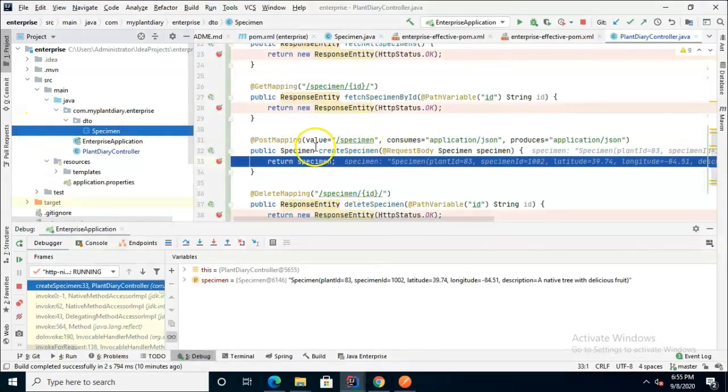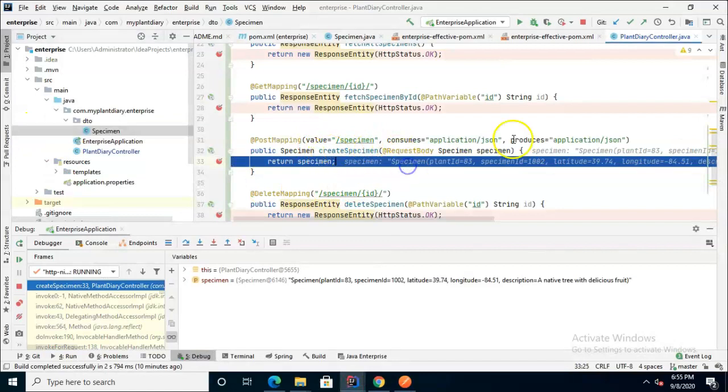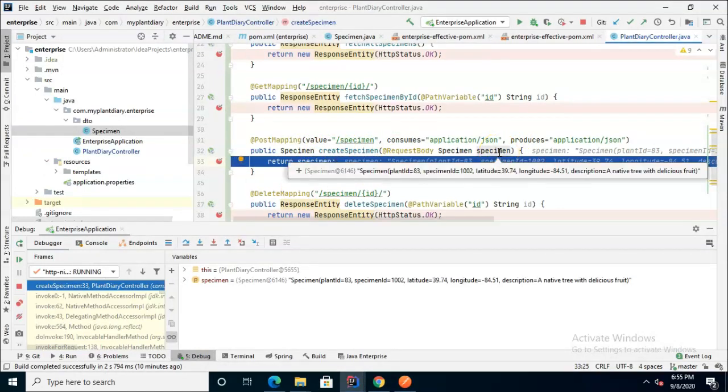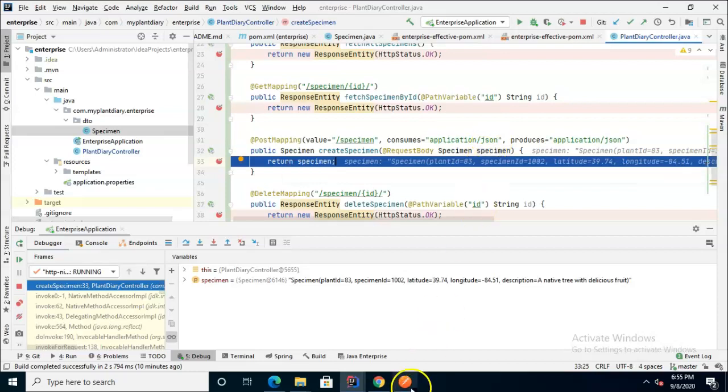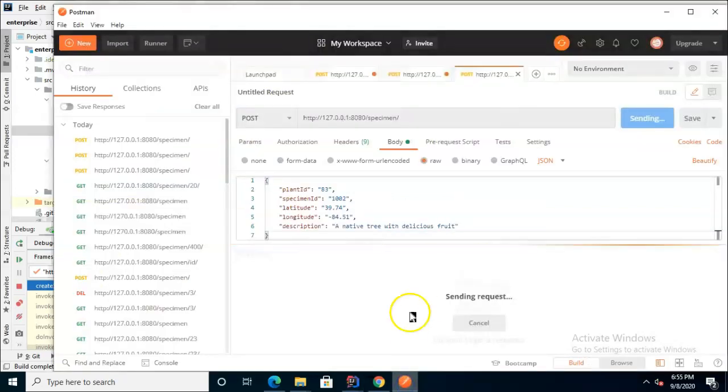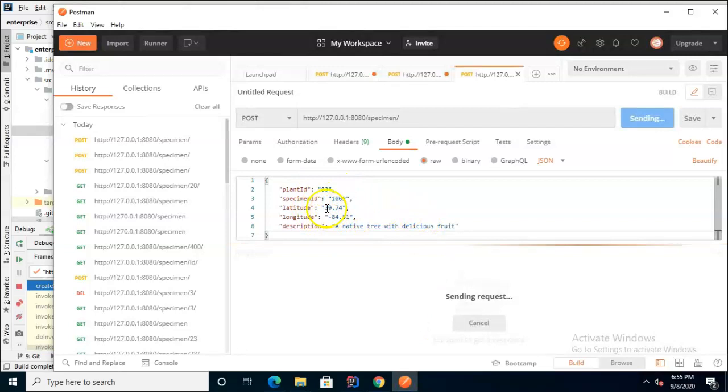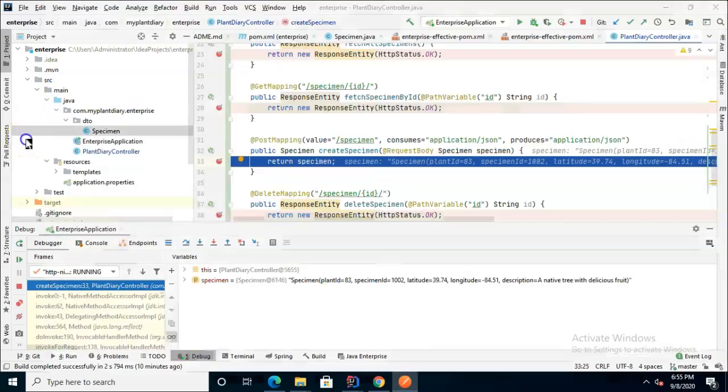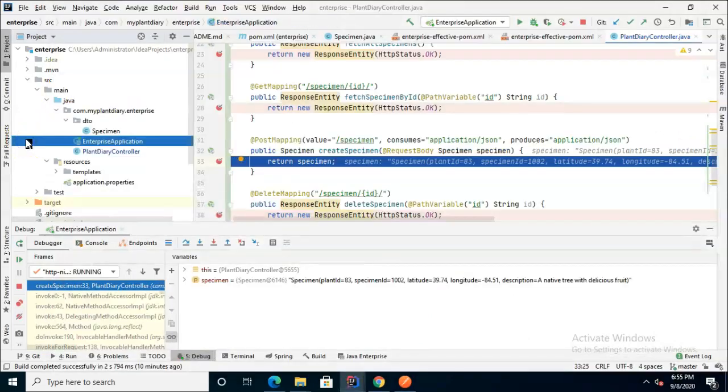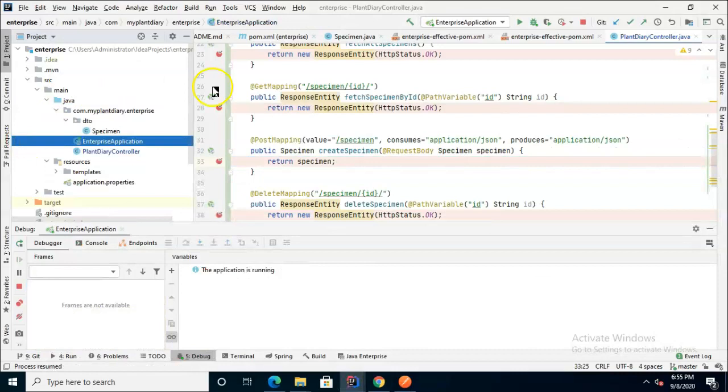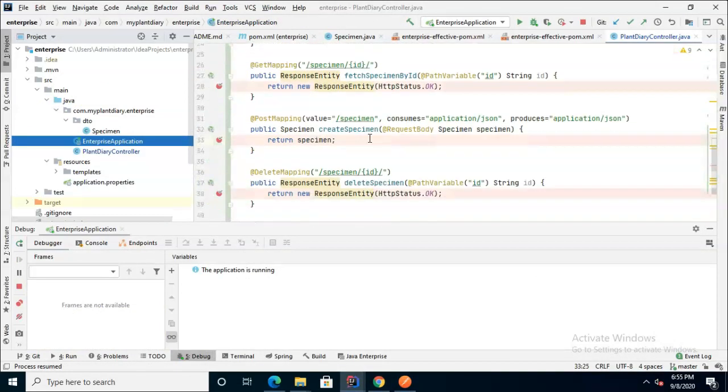Nonetheless paste and send and let's see what breakpoint gets hit this time and sure enough it's the post mapping. And if I mouse over specimen or if you look to your right you can see plant id 83, specimen id 1002, latitude, longitude, description. Just remember one or two details there and as we go back these should look familiar because it essentially created the specimen with this nugget of json. So I choose f9, let that go.